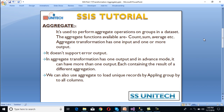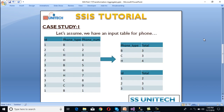Let's move to our case study. We have an input table containing information about phone numbers — we have ID, phone type, and phone number. For ID we have 1, 2, and 3. For phone type we have business phone number, cell phone number, and home phone number, so three types. We want to do the aggregation first on phone type, and second on ID.